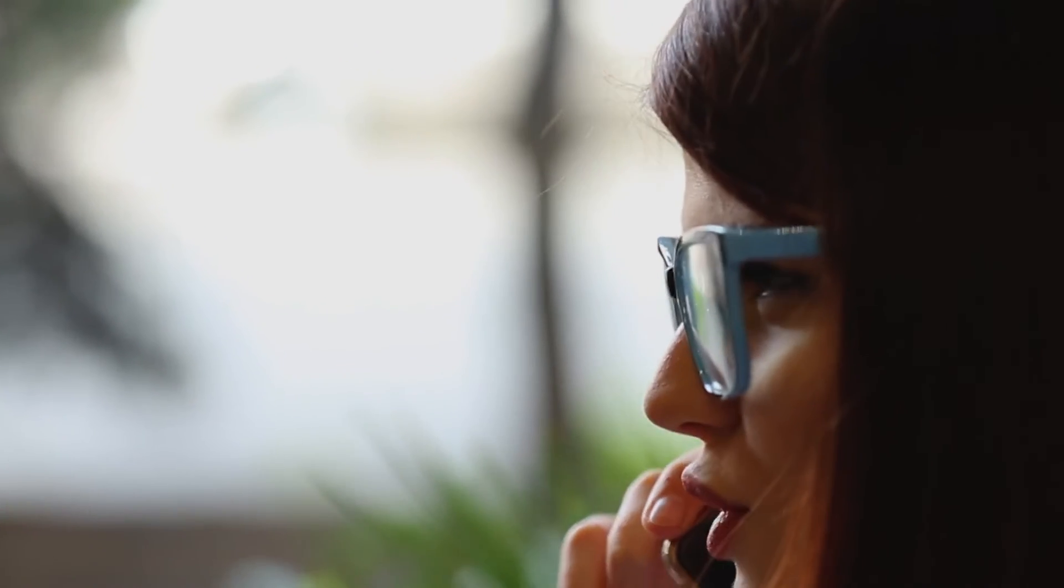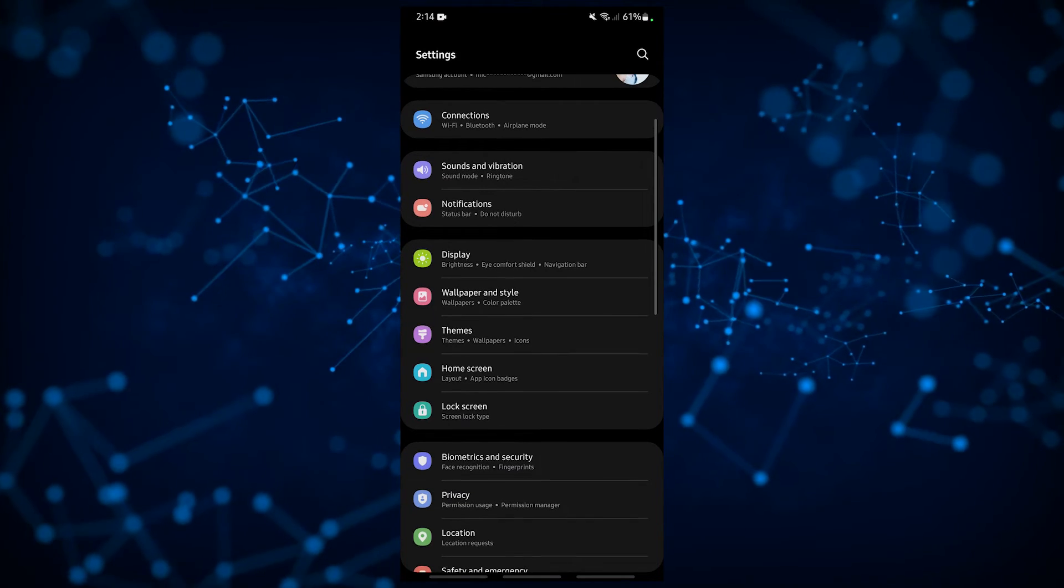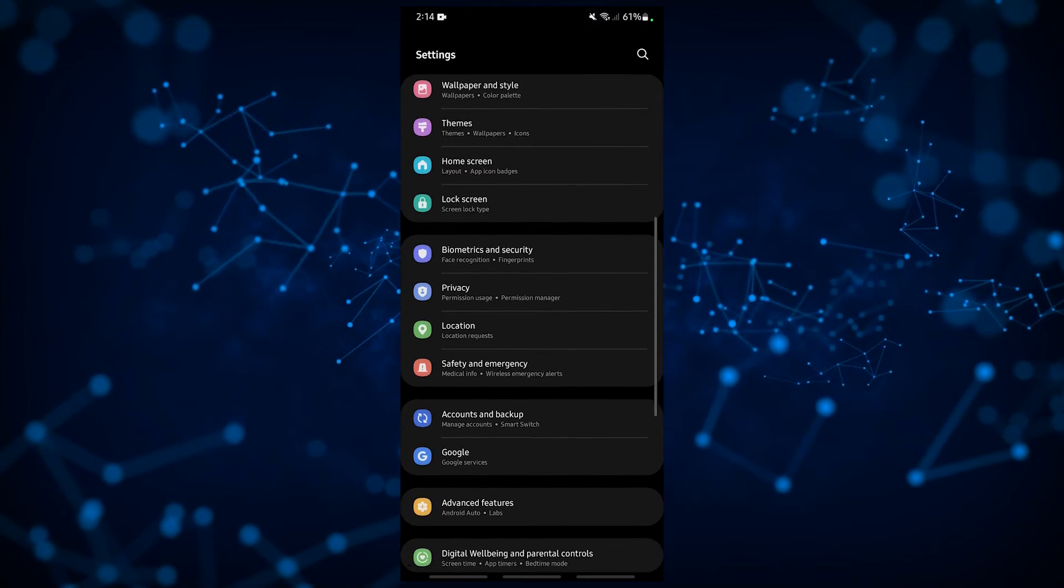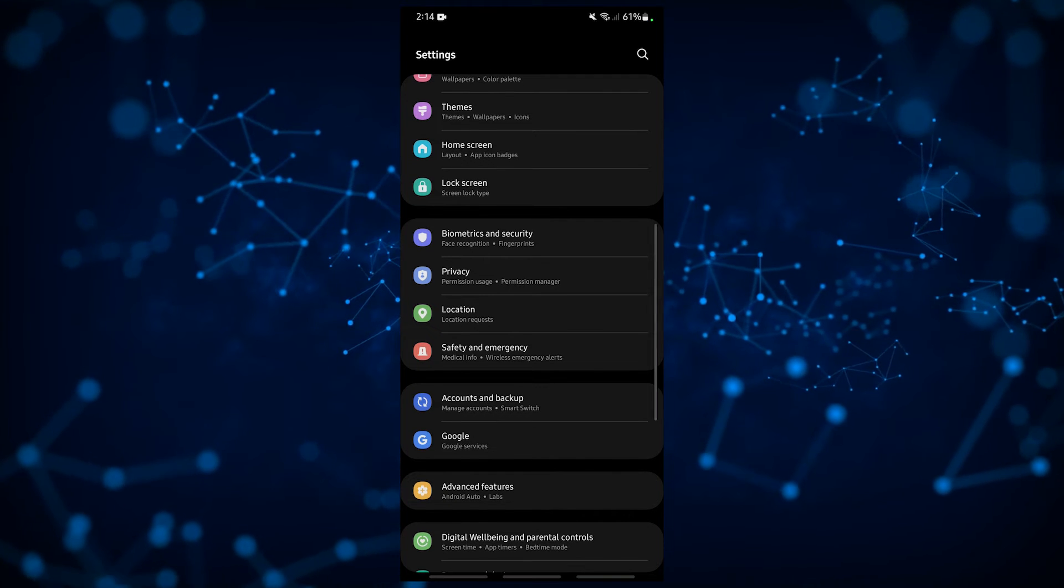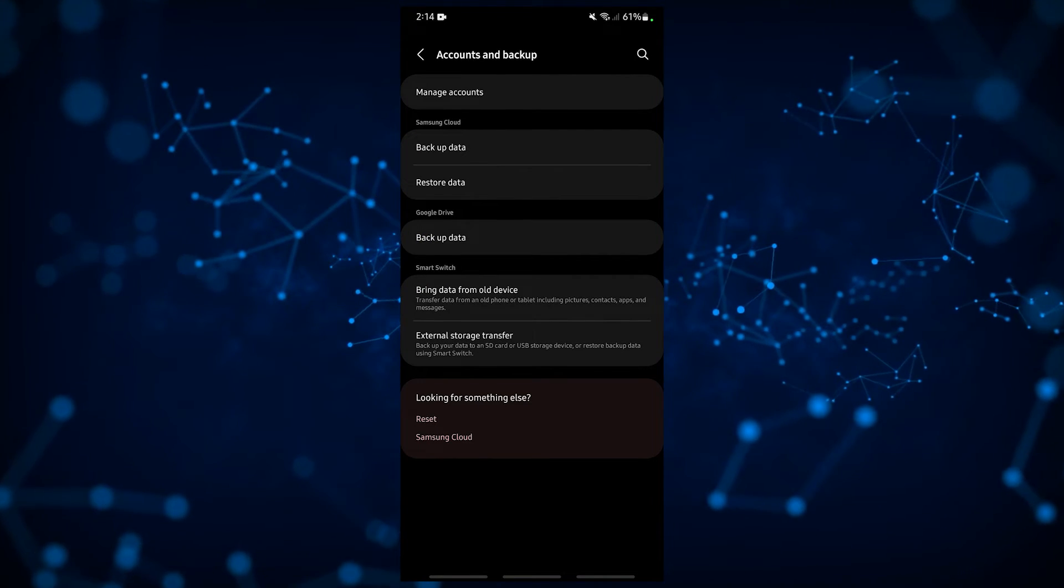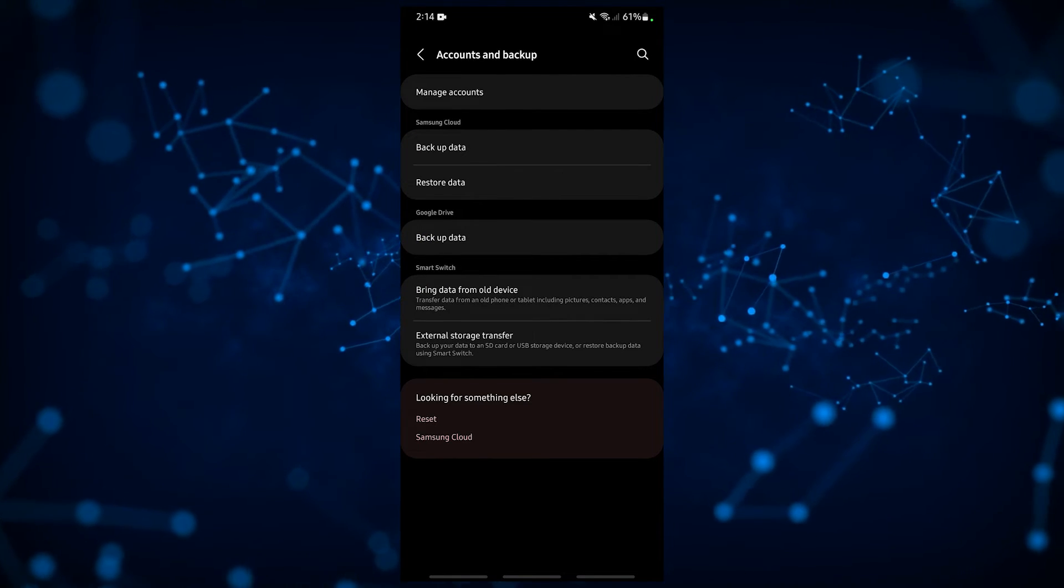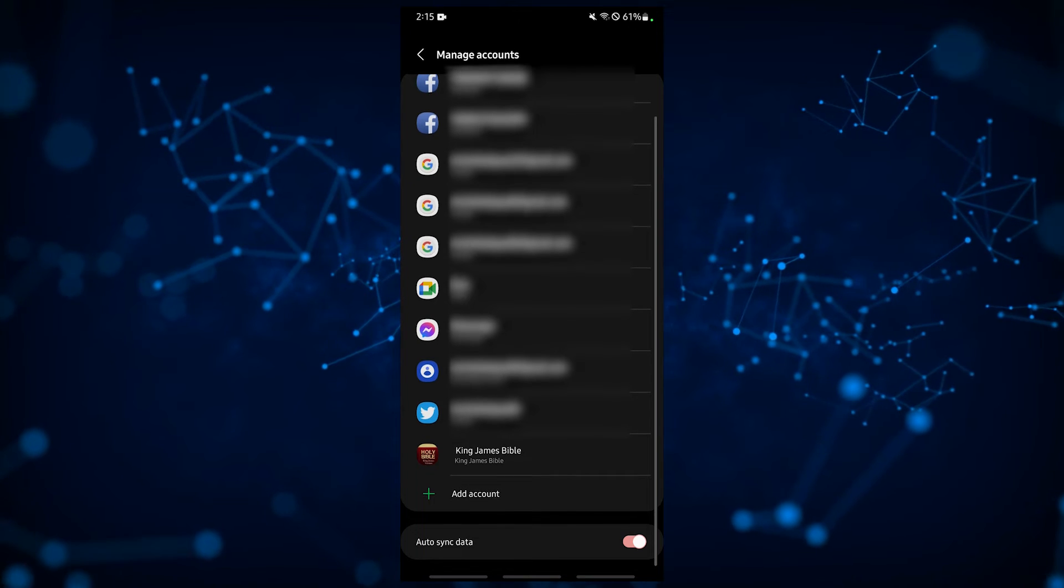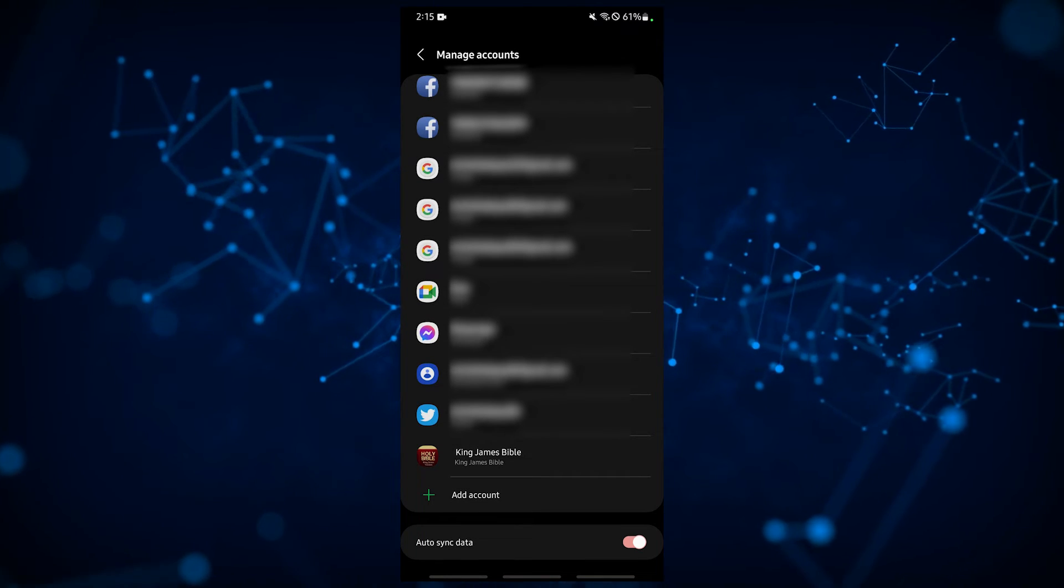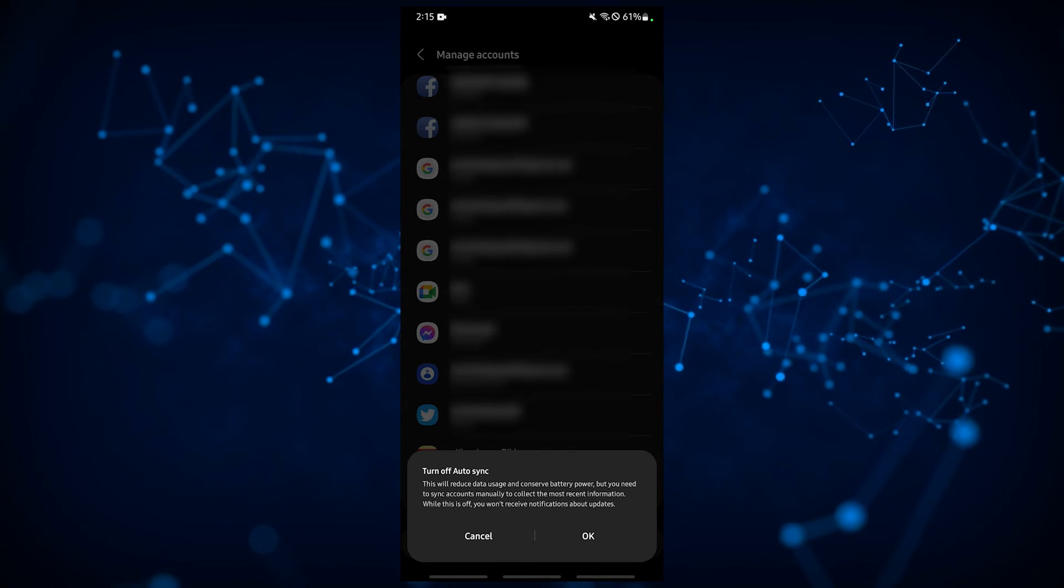Here's how to do that. Open the settings app of your Android phone, select accounts or accounts in backup or similar option, tap on manage accounts, scroll down and look for auto sync data. Make sure that it's enabled.